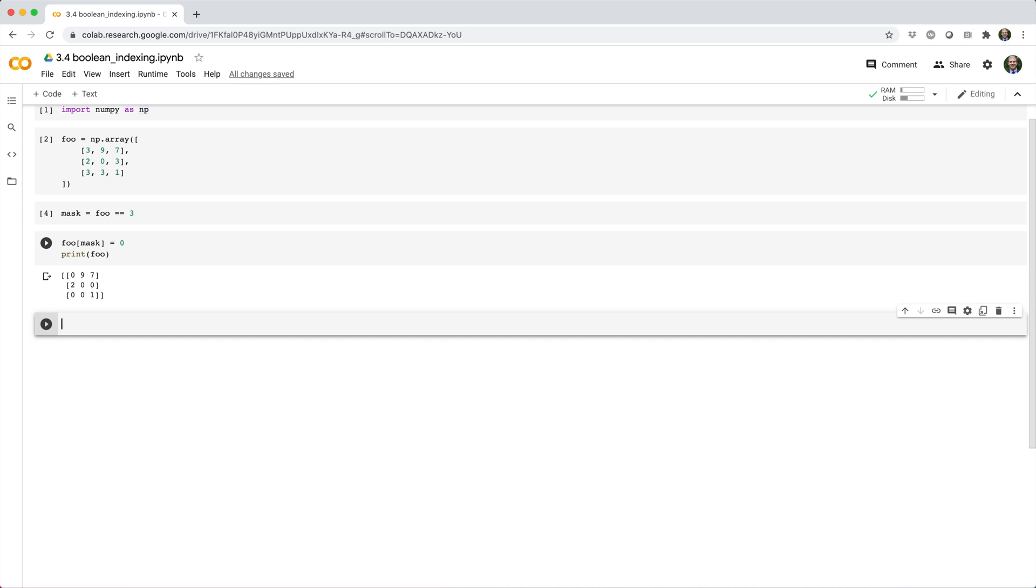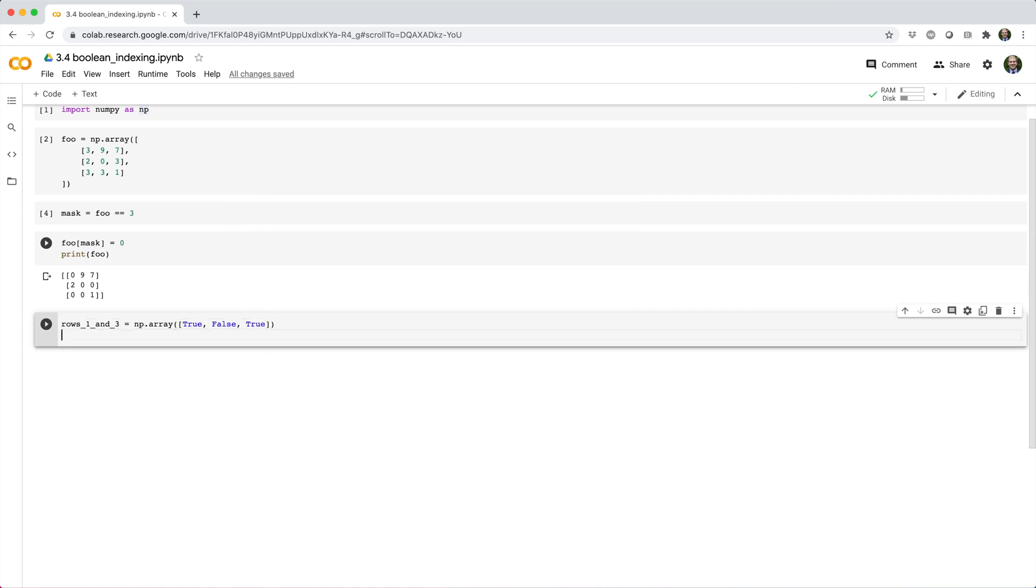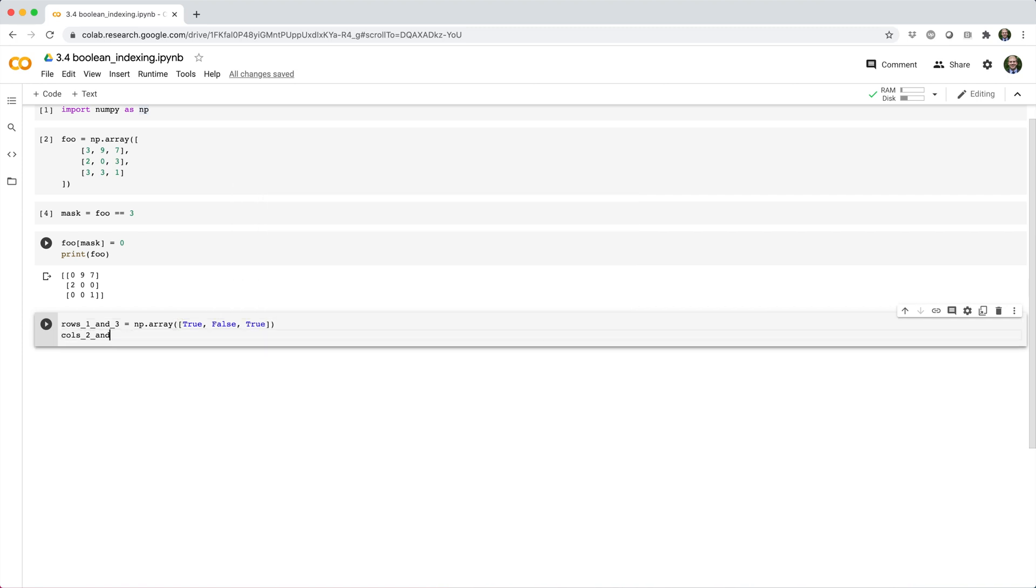Just like integer arrays, you can use 1D Boolean arrays to pick out specific rows or columns from a 2D array. We'll start by making a couple length 3 Boolean arrays to select rows and columns from foo.